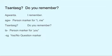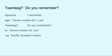Jantashk. Aguanta — I remember. Agua is the person marker for I. Aguanta — I remember. Jantashk — Do you remember? Zah is the person marker for U, indicating U singular. Jantashk. The shk is the yes-no question marker that occurs at the end of the word.